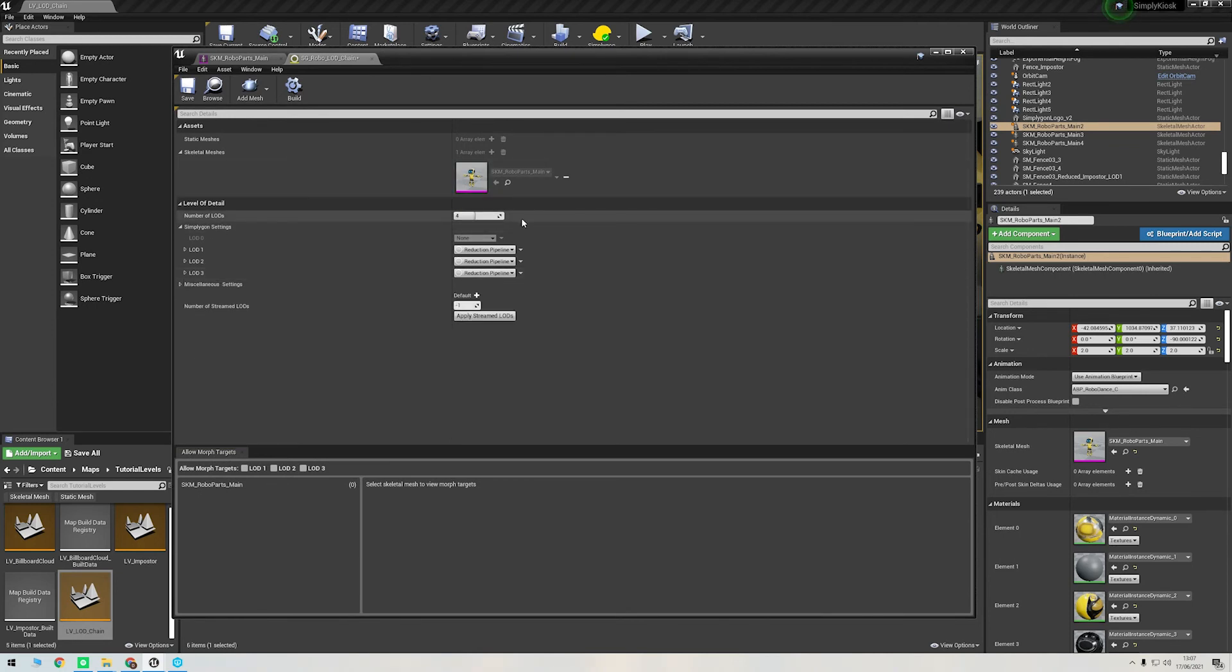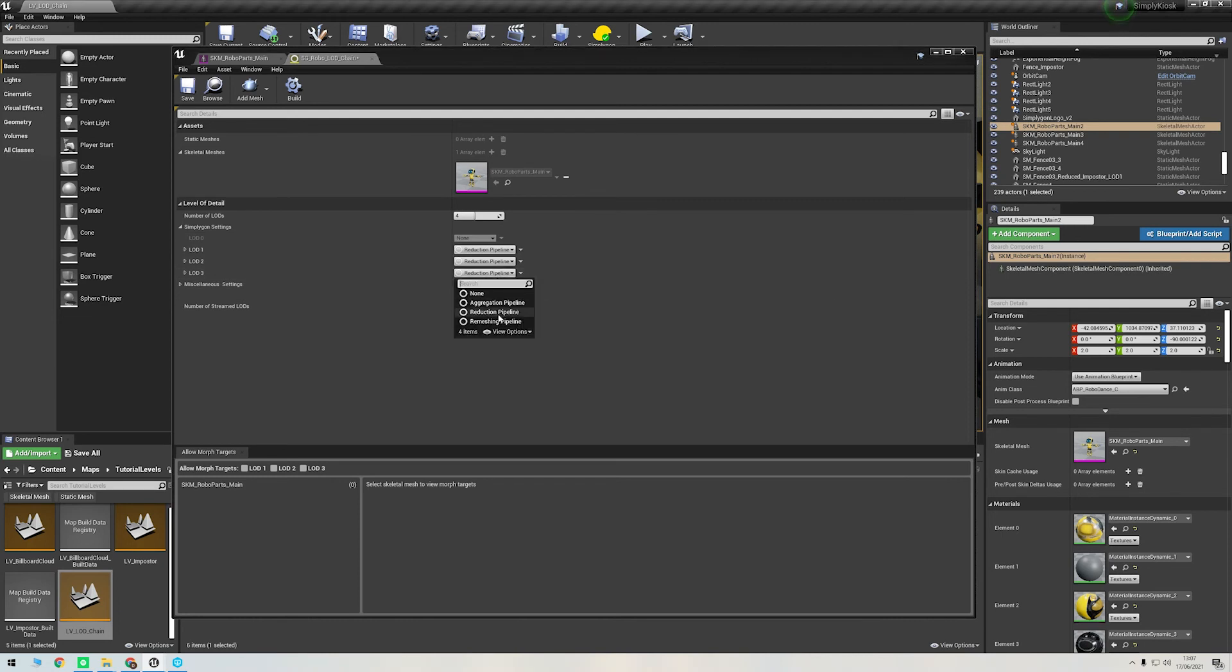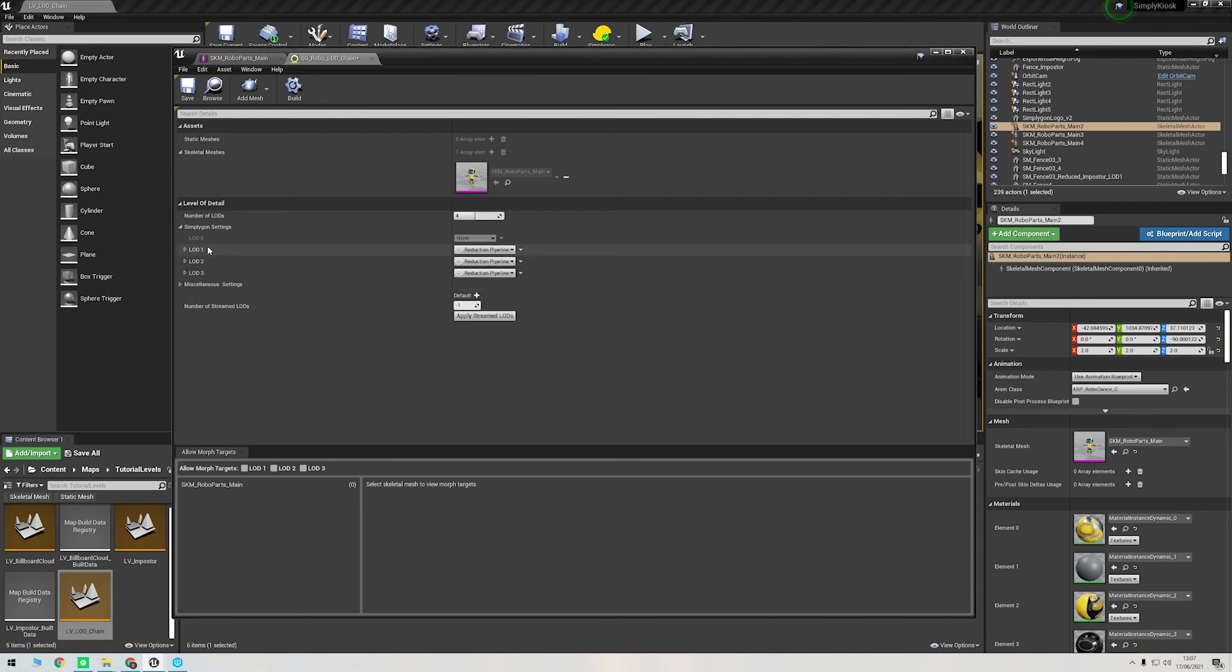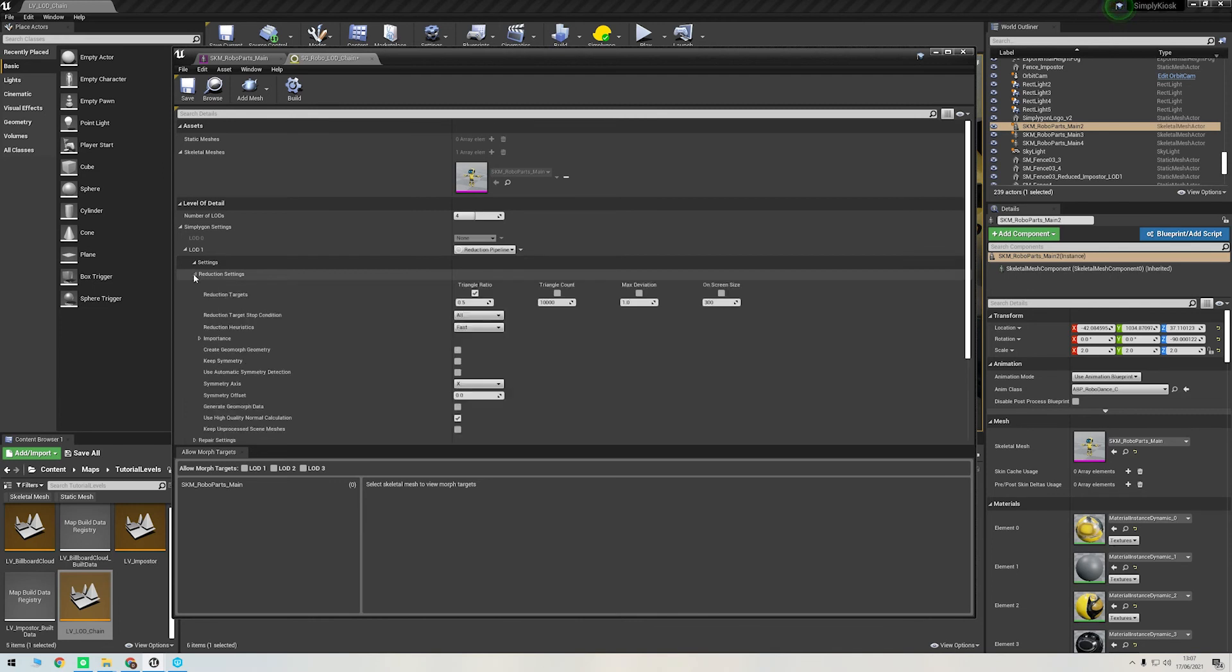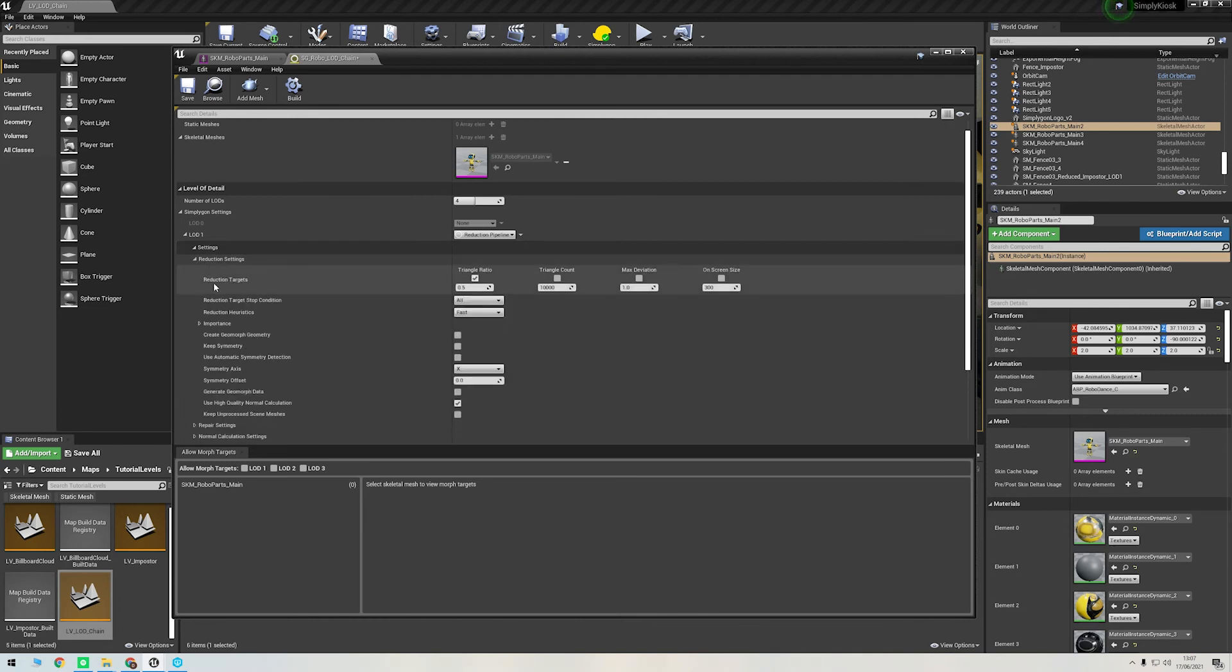Number of LOD levels we'll leave at four, and as you can see on each of these LOD levels, I can set the pipeline method. We could even select remeshing for LOD 3, just like we did in Maya, but I'm going to leave it as reduction for now. If we open up the LOD, we can then tweak these settings for each level.